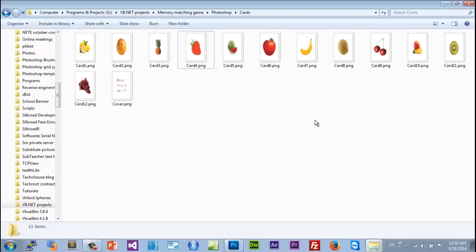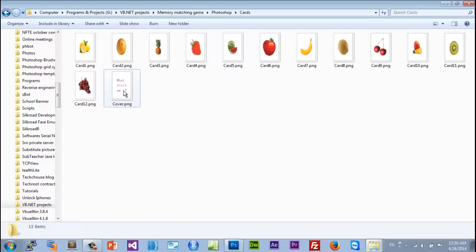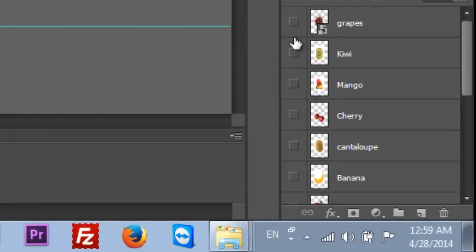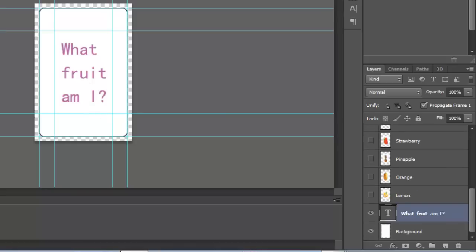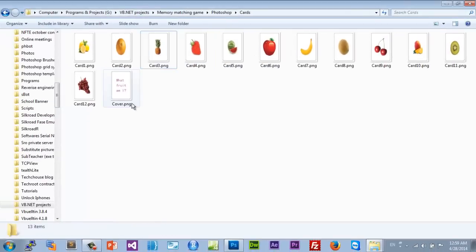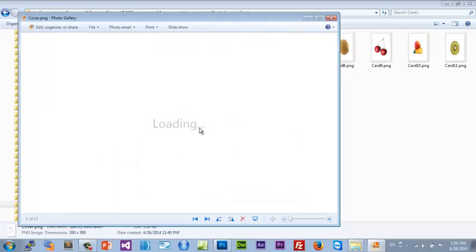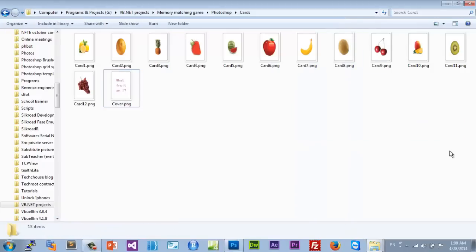Before we start I have two things to point out. First of all, I forgot to create a back cover for our cards, so I went ahead and disabled my last picture and just added text saying 'What foot am I?' — that's all. Then I saved it the same way we saved all our other cards, as a PNG.